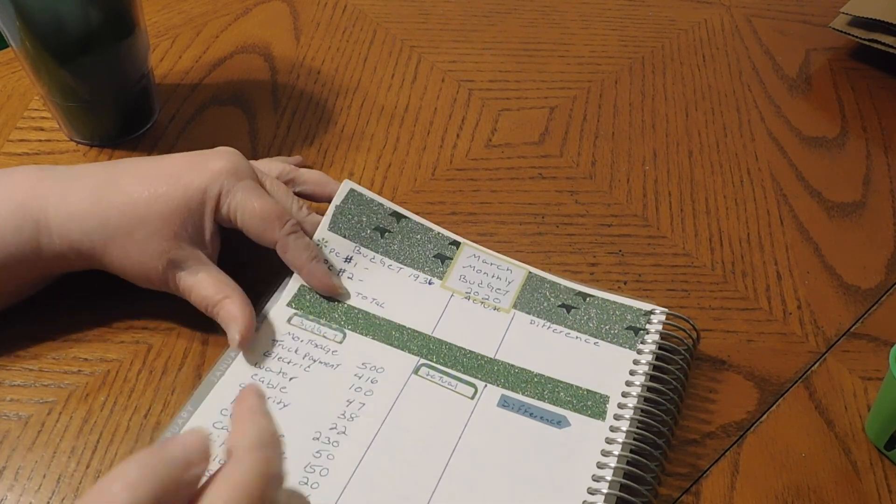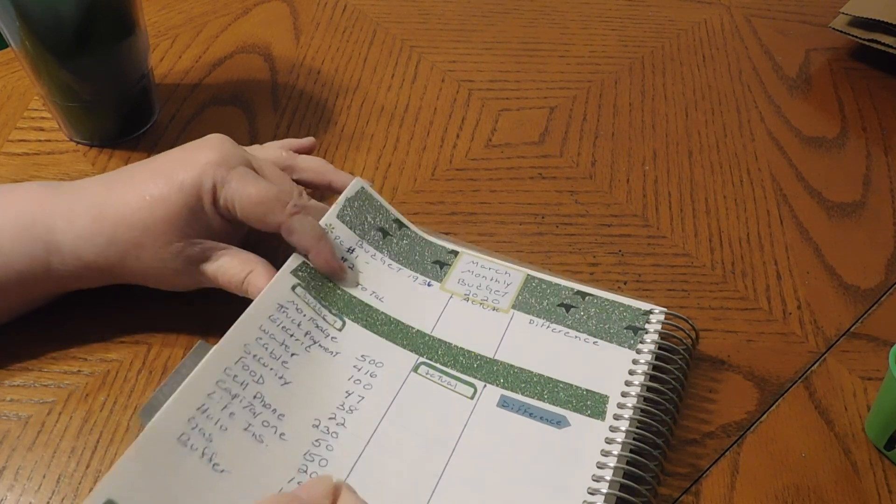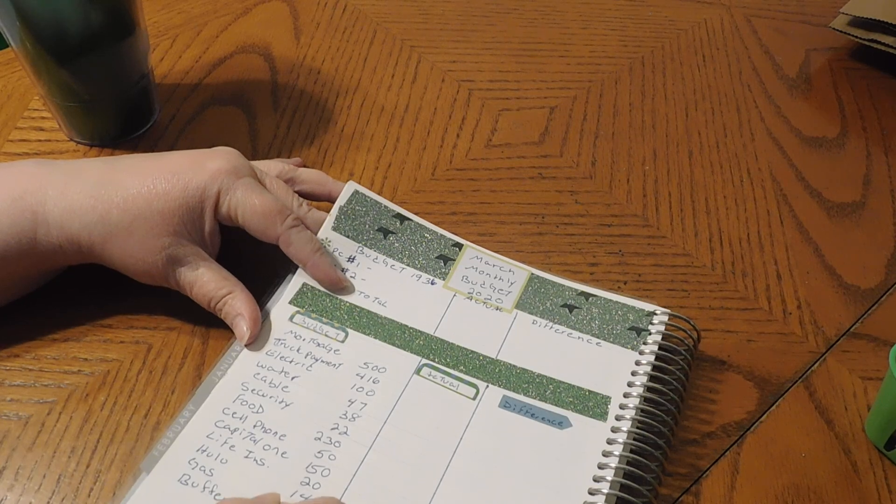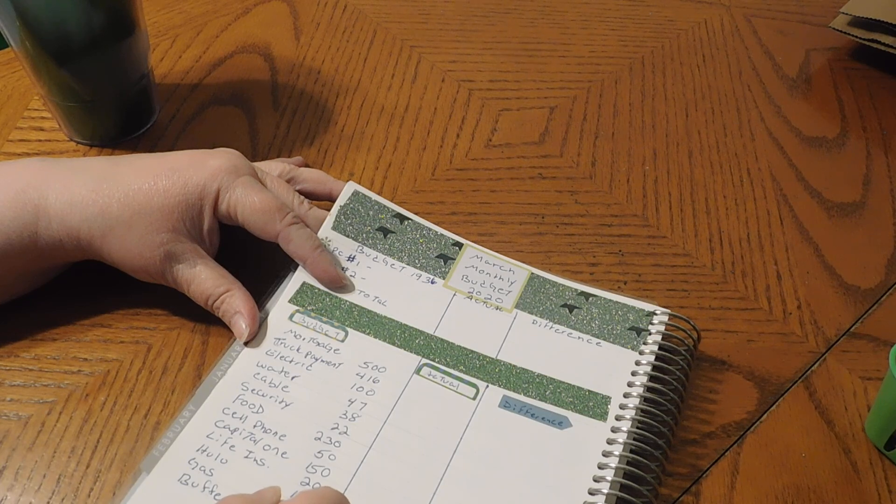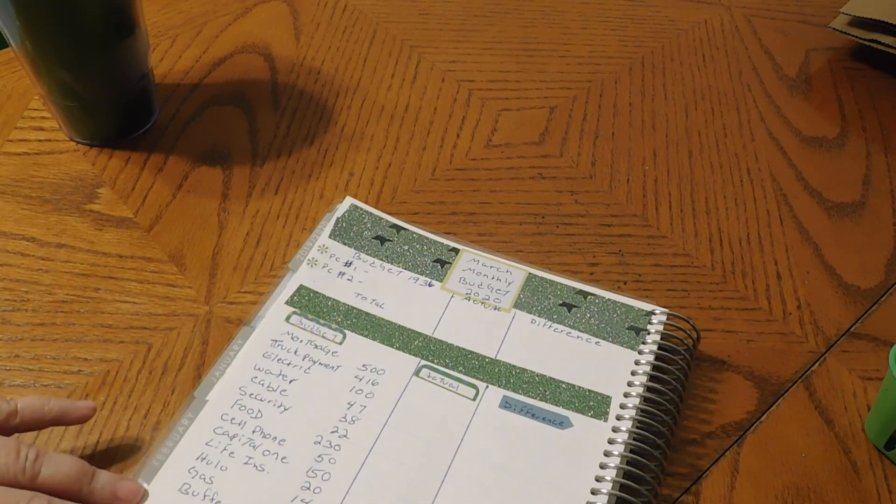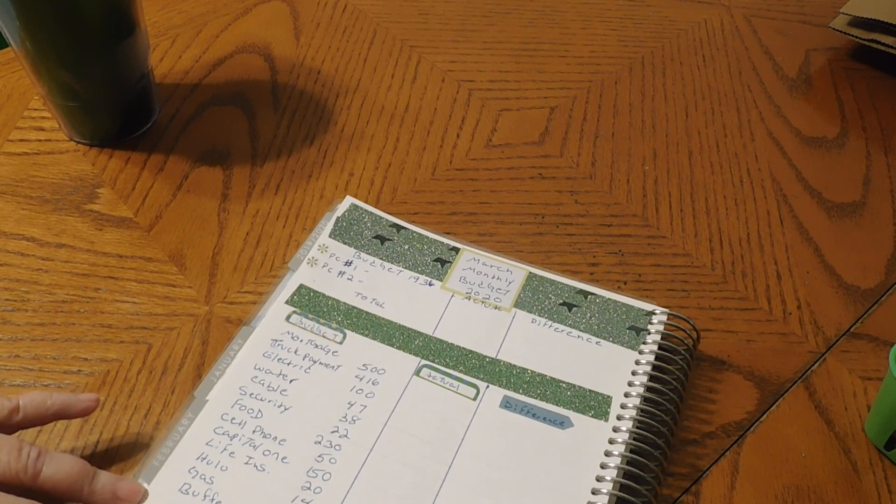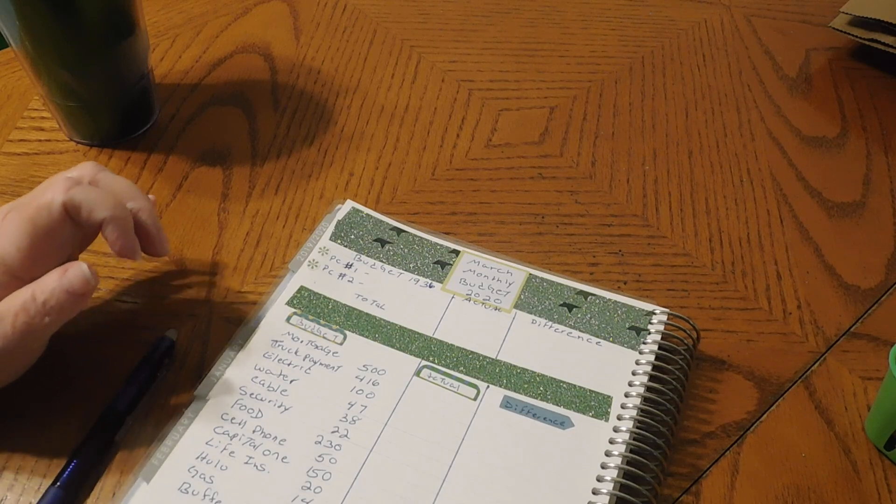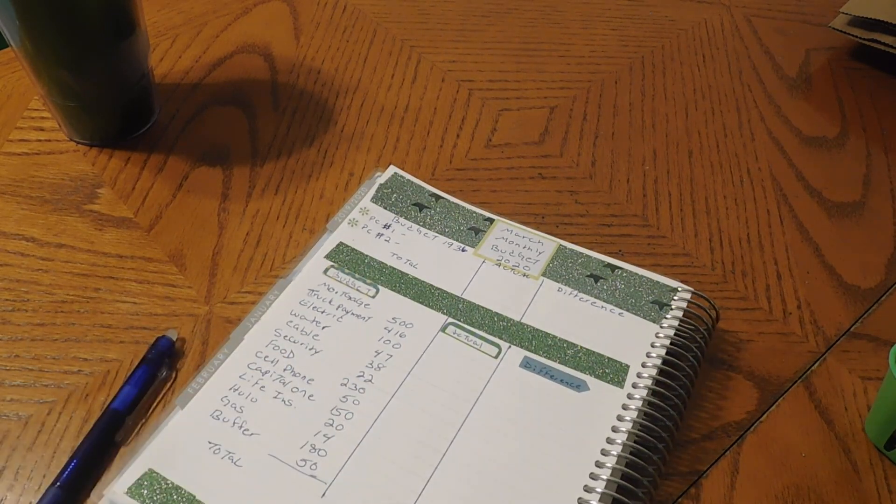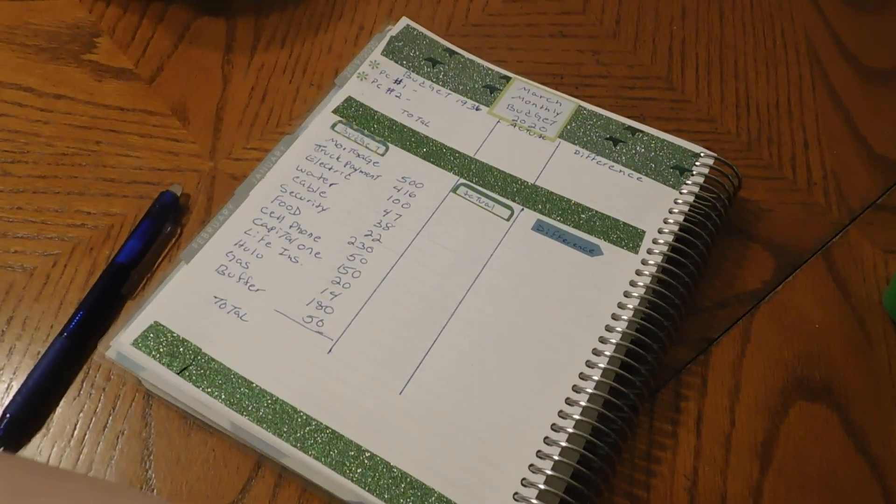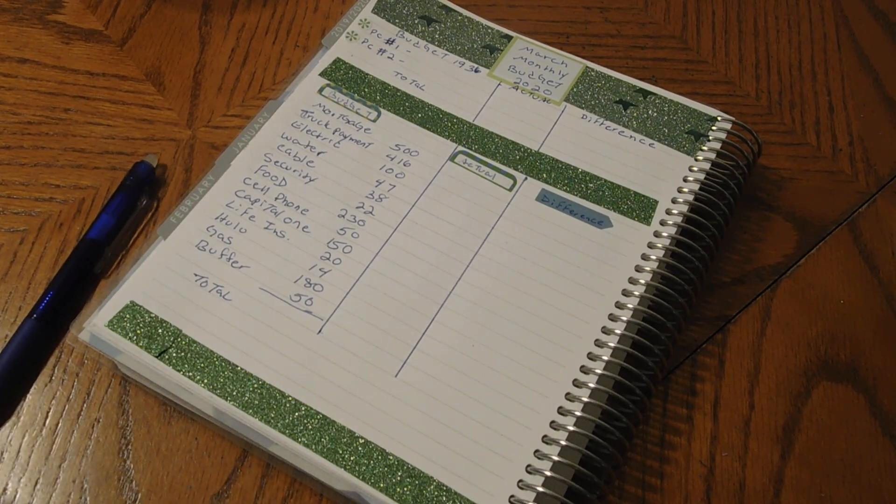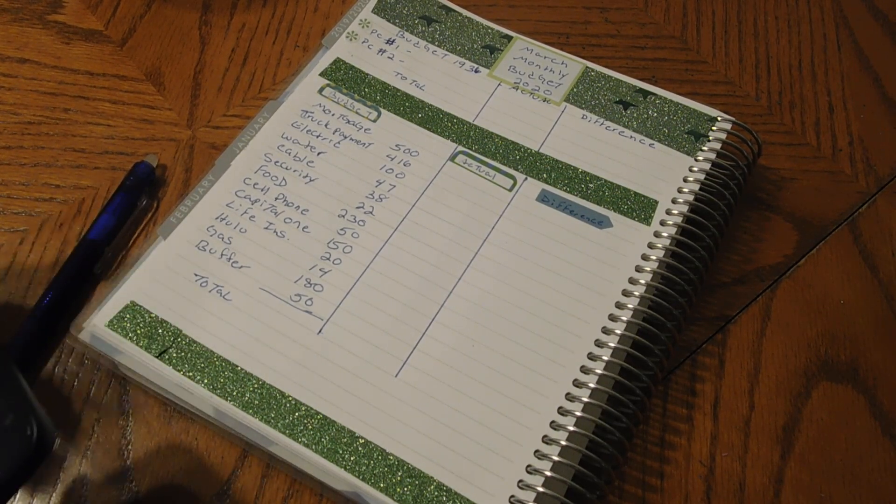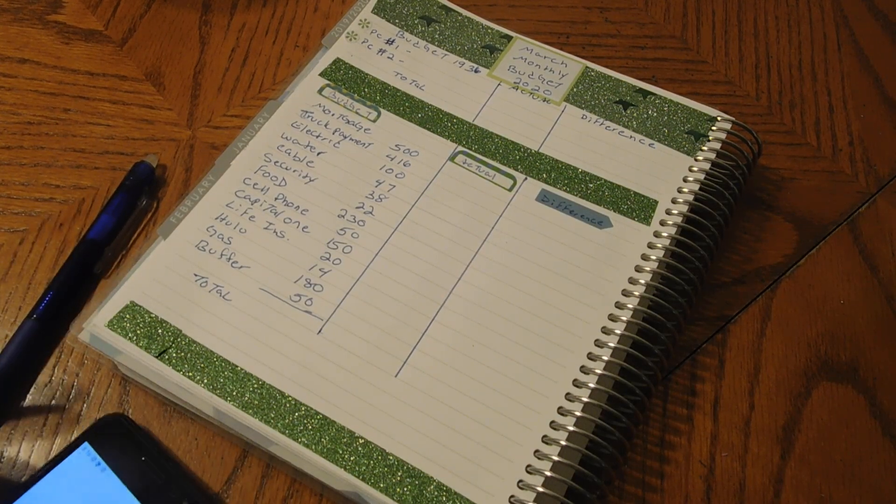And a buffer in the account. I always like to leave a buffer in the account, and we're going to do, for the month, we'll do, say, $50 for the month. So we're going to total this up and see what we are working with for the month of March. So let me get what we need going here.